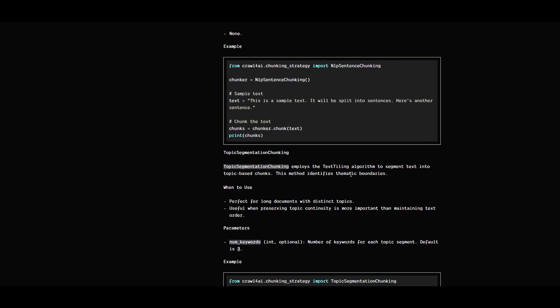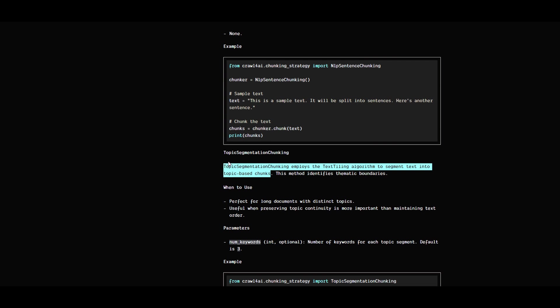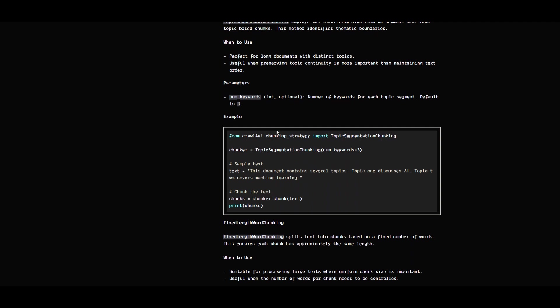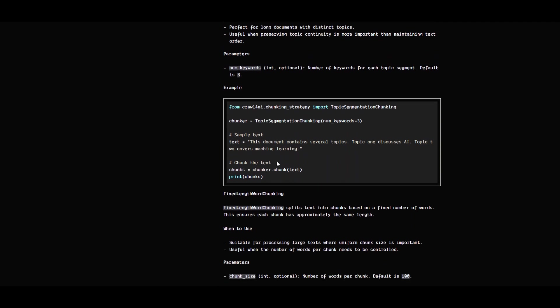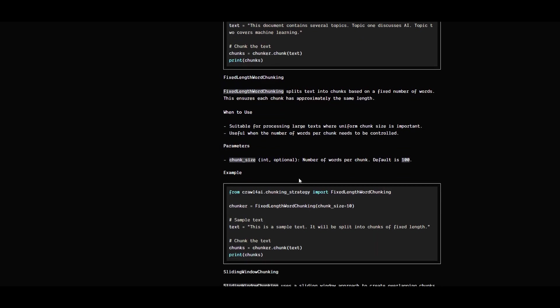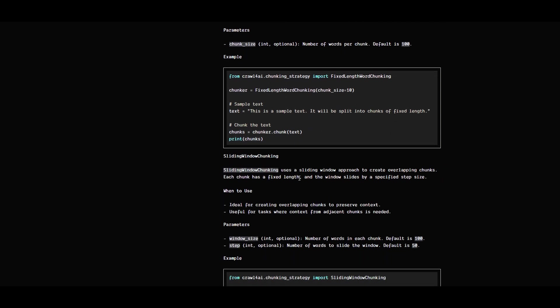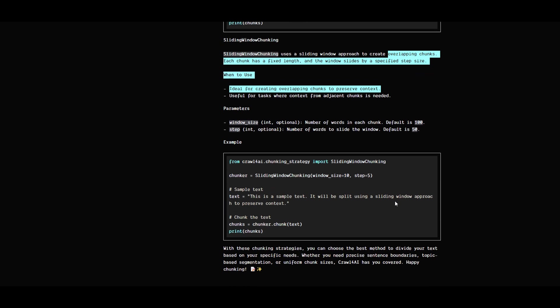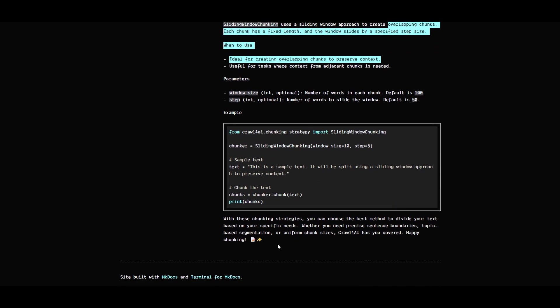Another way is topic segmentation chunking, which uses text tiling algorithm to segment text into topic-based chunks. This is pretty good. It comes directly from the Crawl4AI package. We also have fixed length chunking and sliding window chunking with overlap-based approach. If you don't specify, it doesn't do chunking.